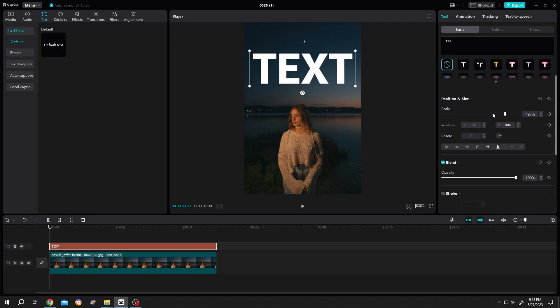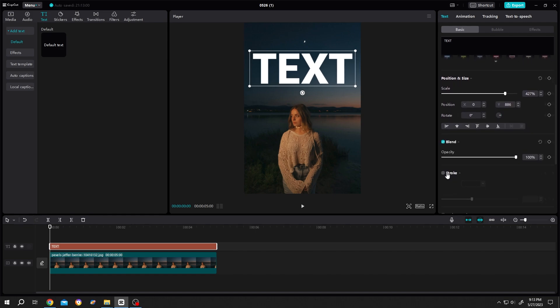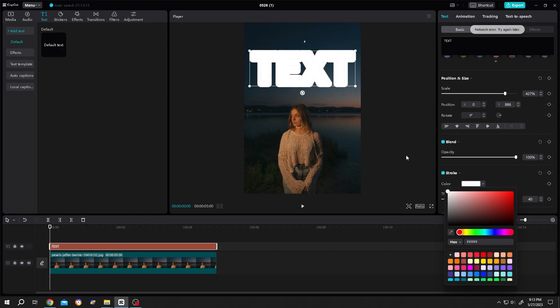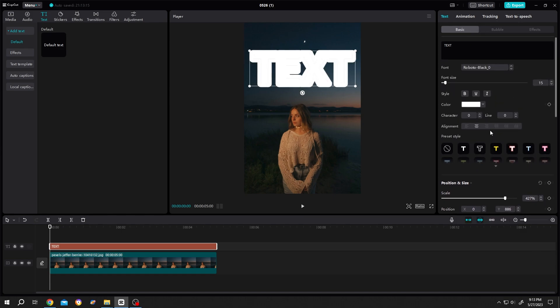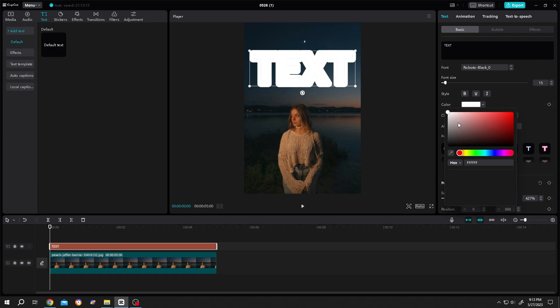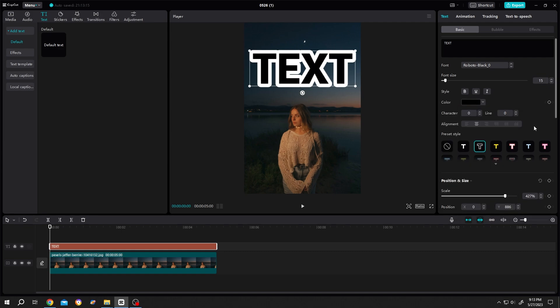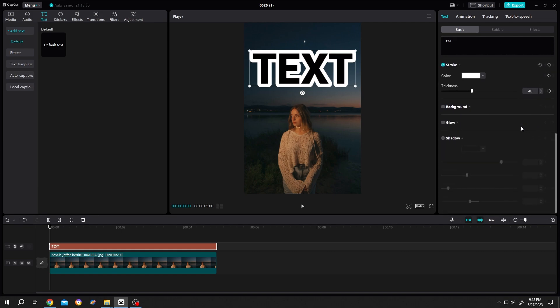Now scroll down and check the stroke. Stroke color white, and text color black. Scroll down again and change the stroke thickness, totally up to you.